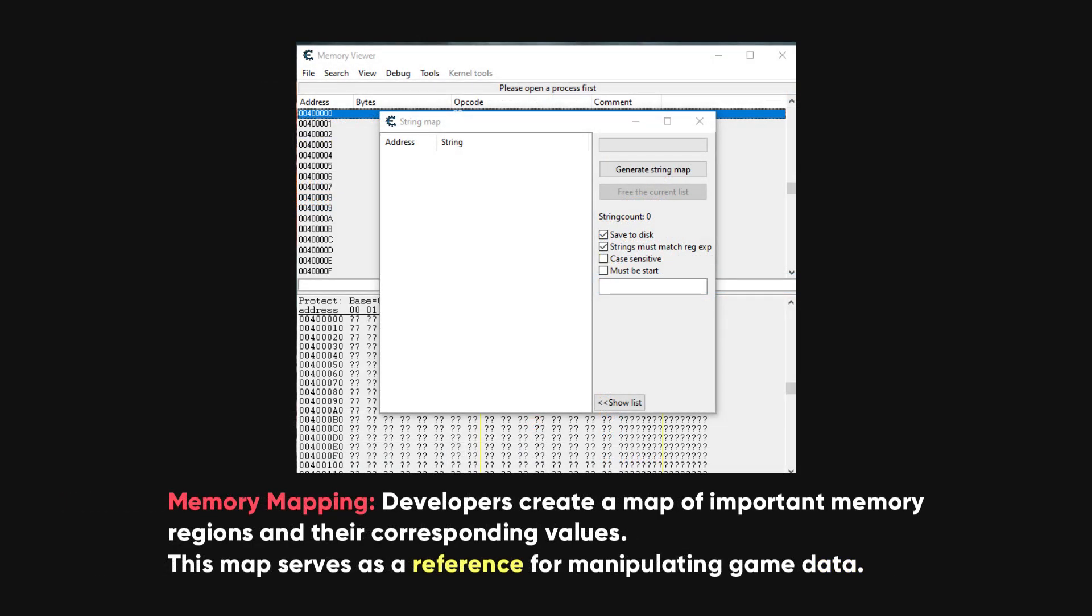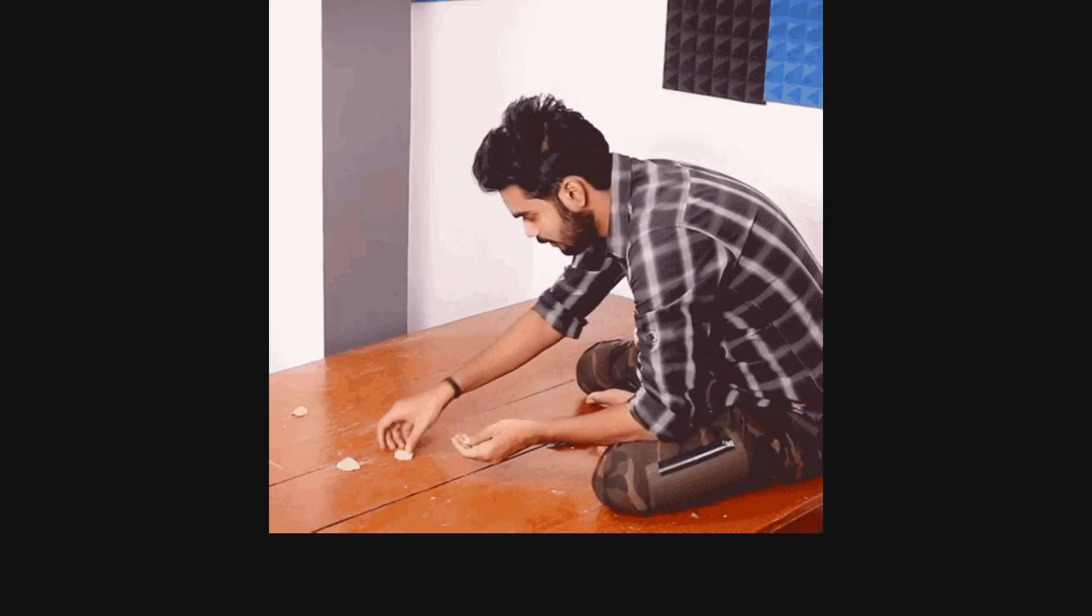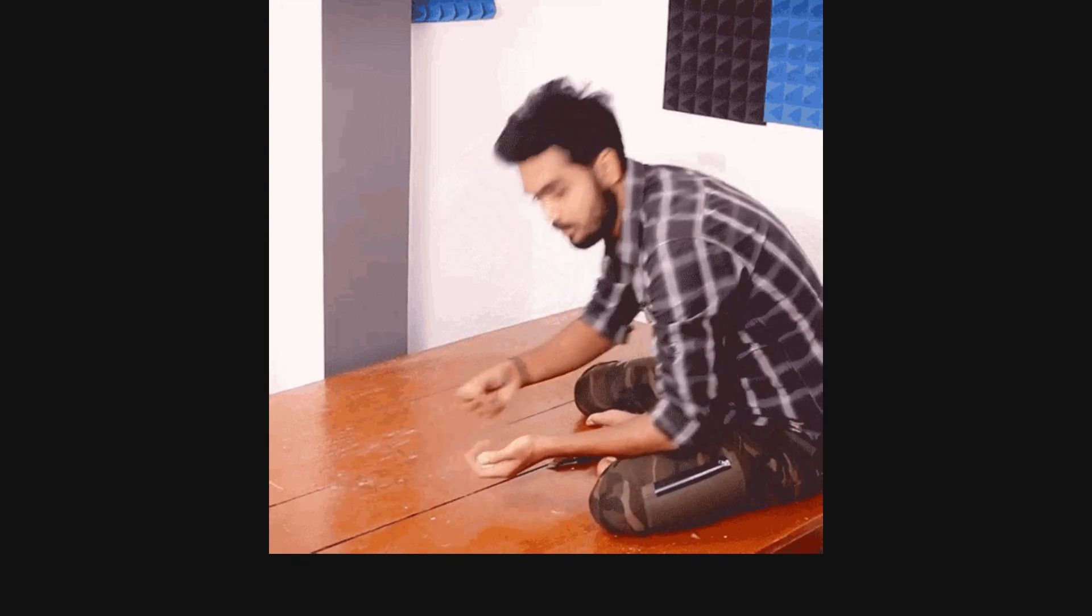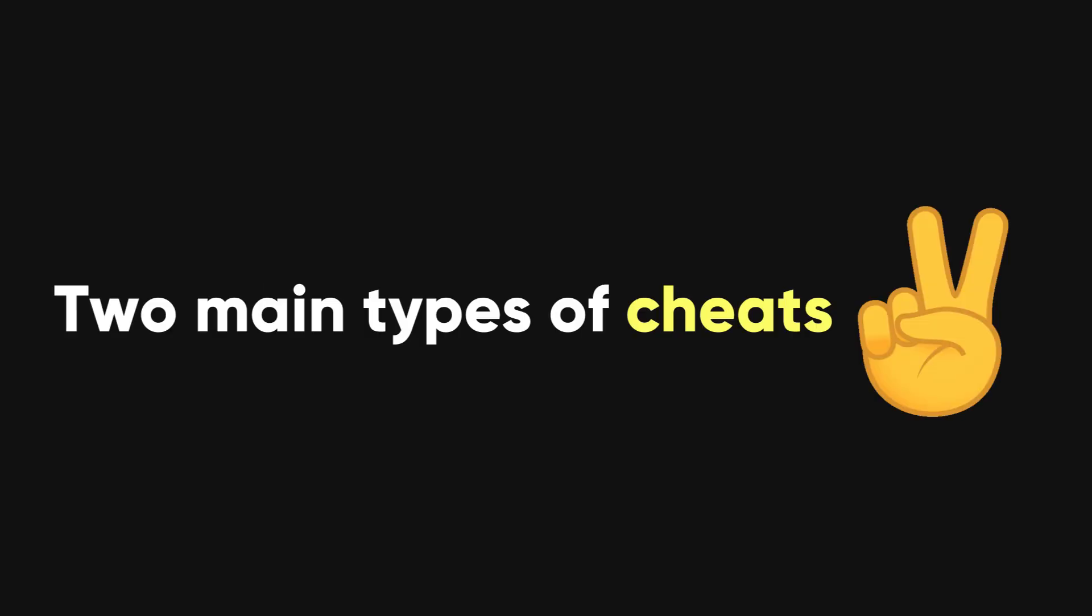Memory mapping involves creating a map of important memory regions and their corresponding values, serving as a reference for manipulating game data. After gathering the necessary memory addresses, developers plan the cheat's design. There are two main types of cheats: internal and external.